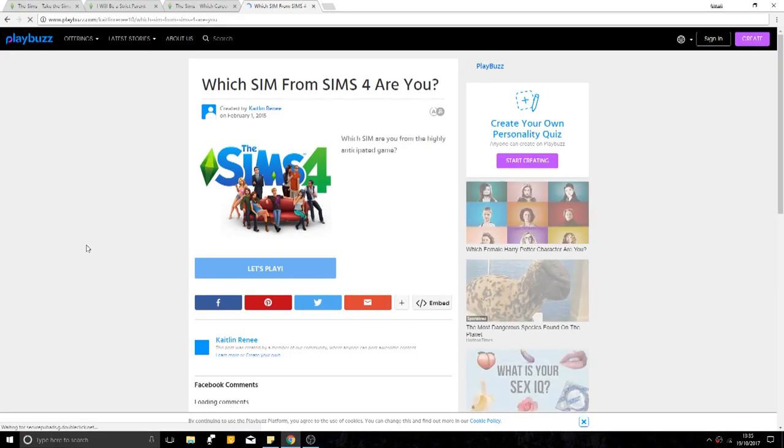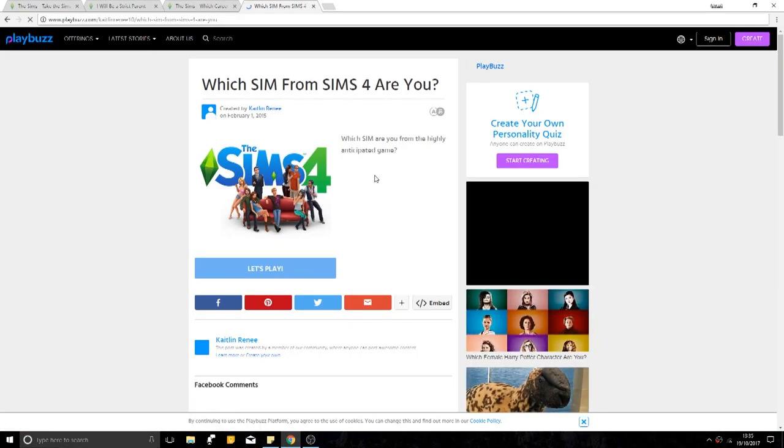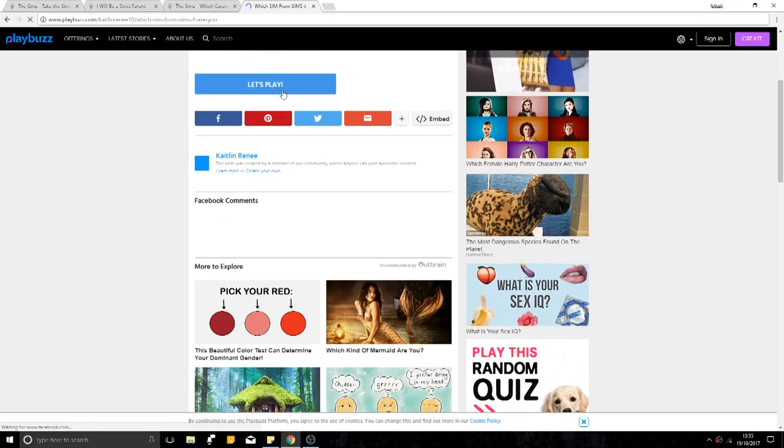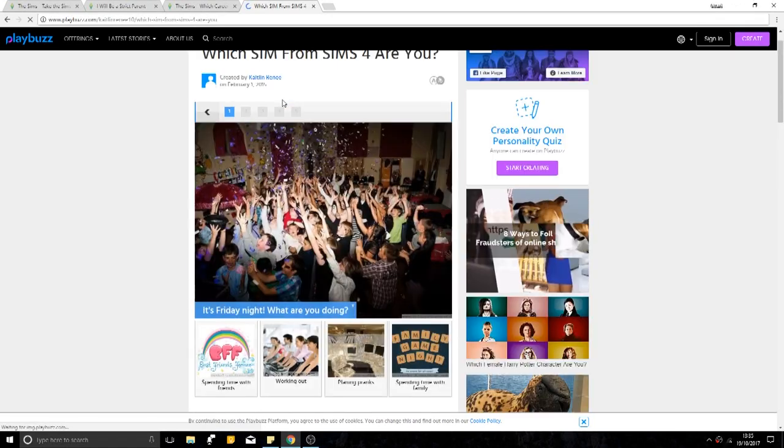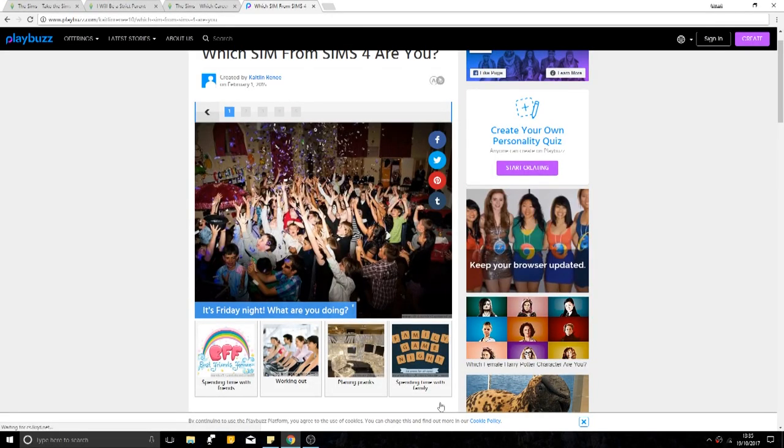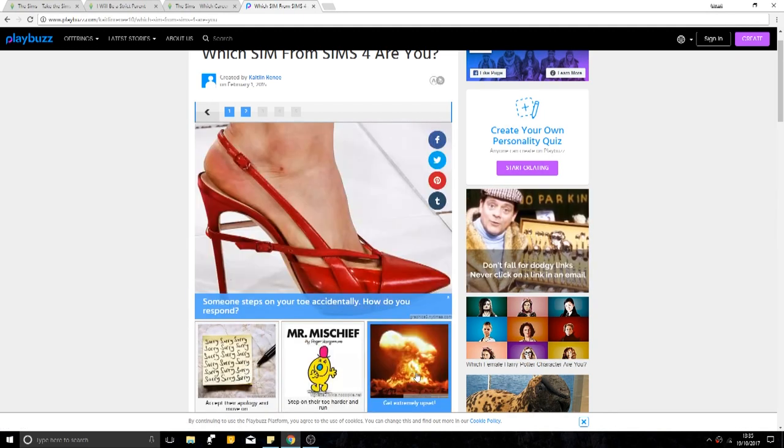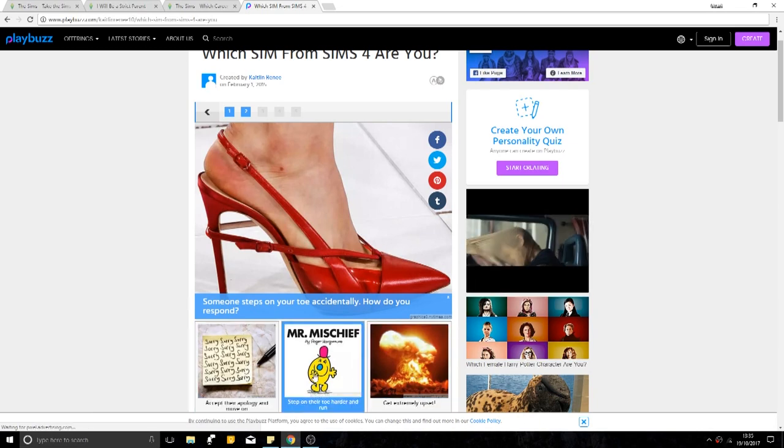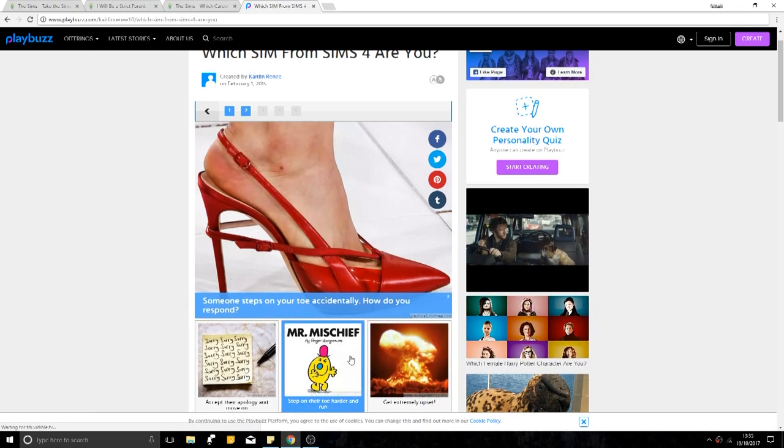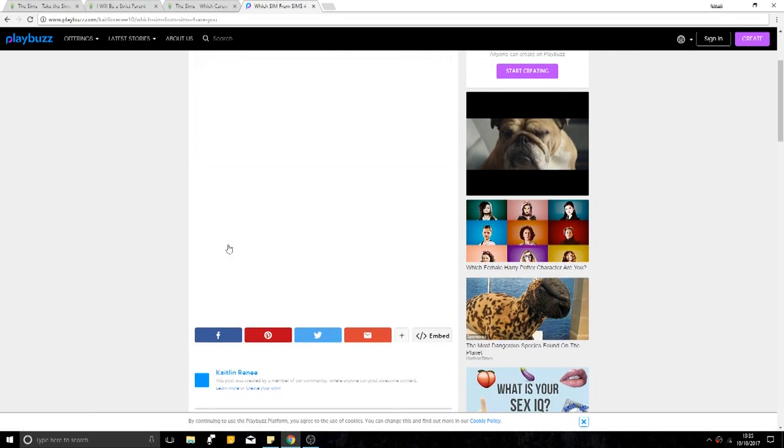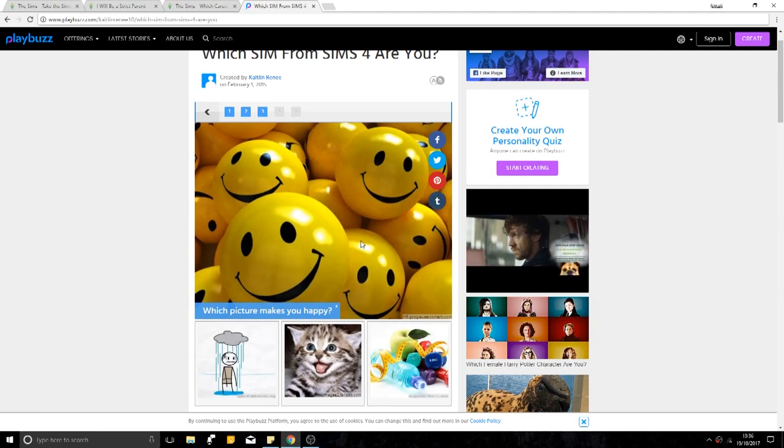I bet I'm going to be Eliza. Let's play. It's Friday night. What are you doing? Spending time with family. I'm boring. We've been through this before. Someone steps on your toe accidentally. How do you respond? Accept their apology and move on. Step on their toe harder and run. I just accept their apology. Not if they're doing that thing where they're walking too far behind you and then they pull your shoe off. Because you're done. Bye Ben.